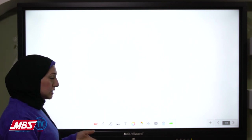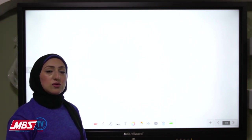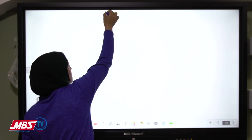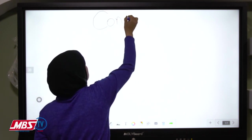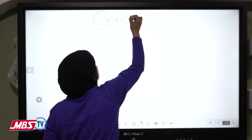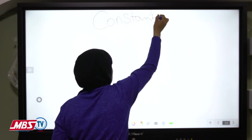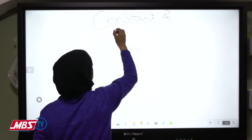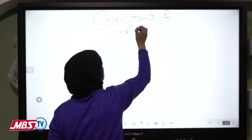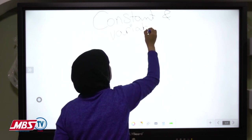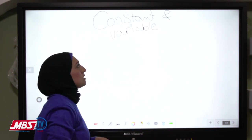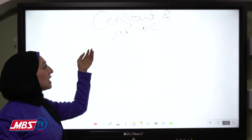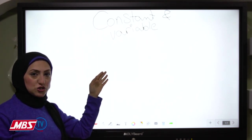In lesson 2, we talk about constant and variable. Constant means it doesn't change, and variable means it changes.